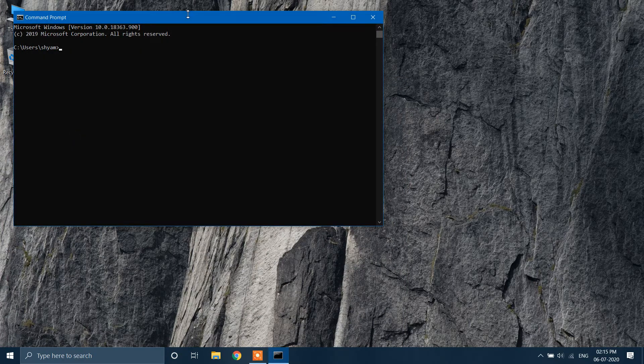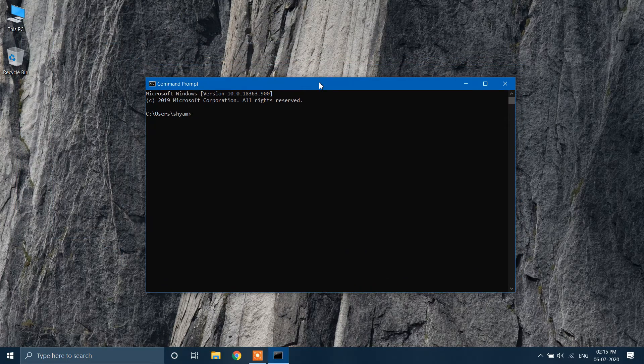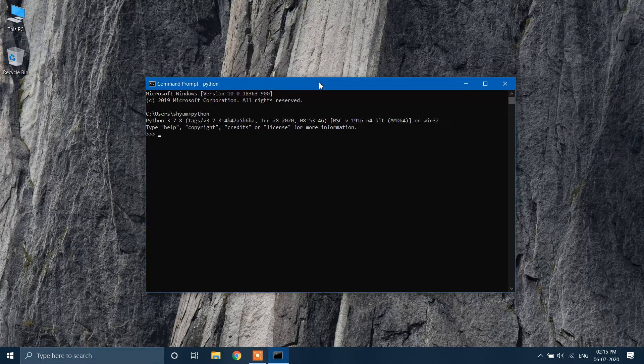To verify that your Python is installed correctly, type python and click Enter. This verifies that we have installed it correctly.